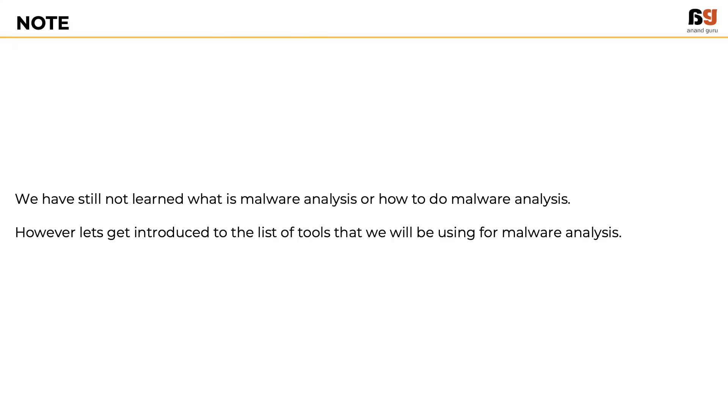An important note: at this point, we have not yet learned what malware analysis is or how to do malware analysis.